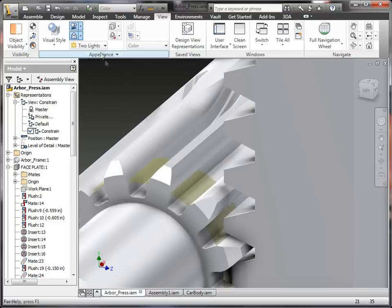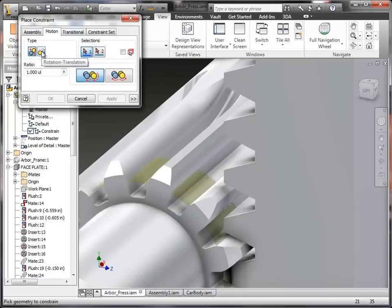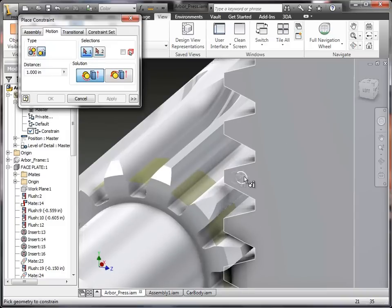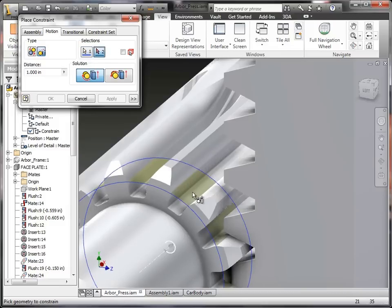You'll notice as I go over to the motion tab, I'm going to tell it we're doing the rotational, transitional, and you'll notice by the icon that the first thing that it's looking for is the rotational piece. So this is going to be the rotational gear. I'm just going to select that.